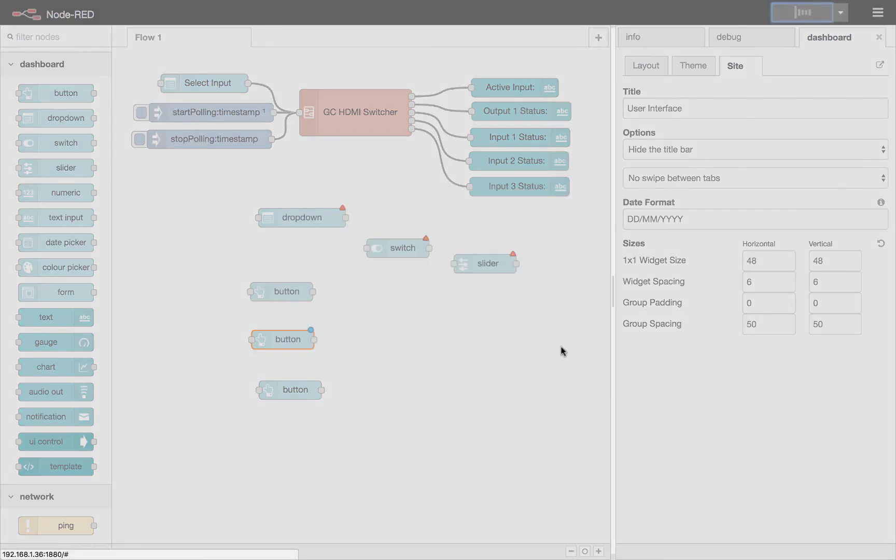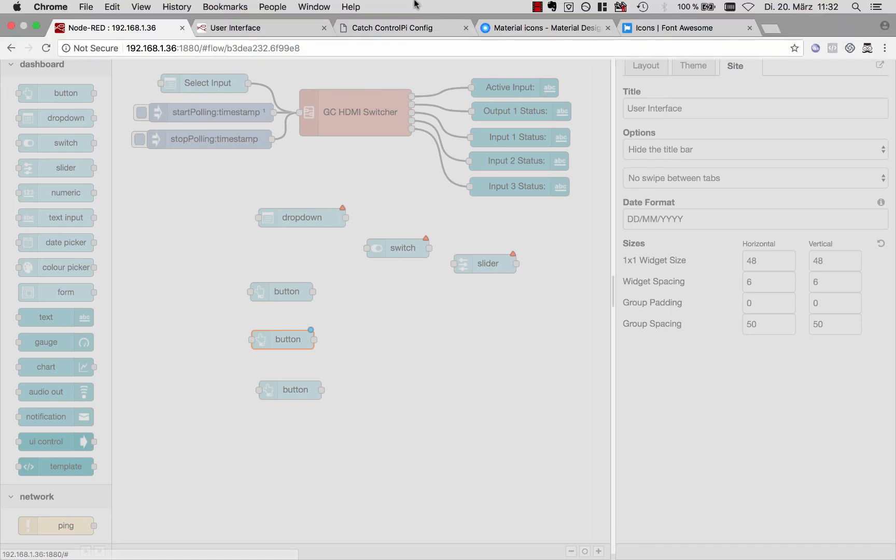Now of course it is grabbing these icons from the internet, so your Raspberry Pi will need to have internet access if you want to take advantage of these icons.